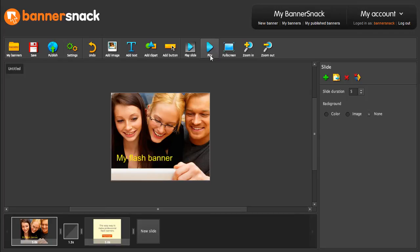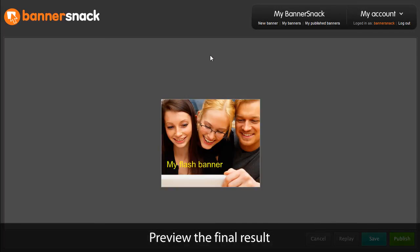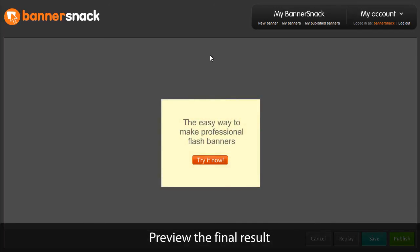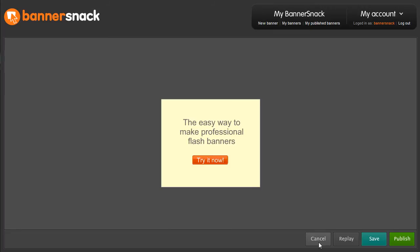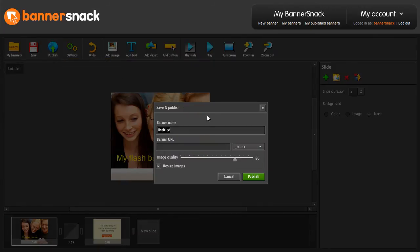Now let's play our banner. Wonderful! Let's publish it. Write in a name. Ready!